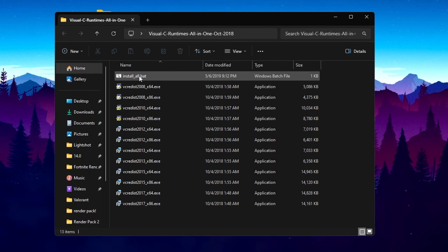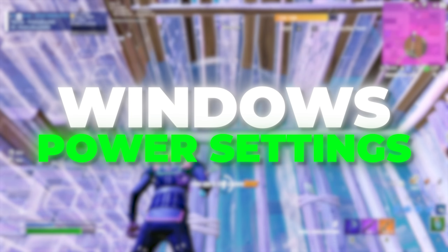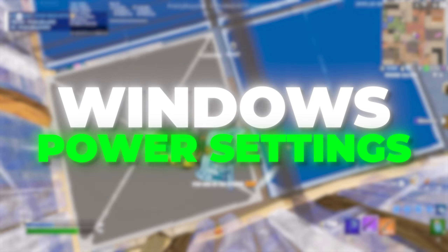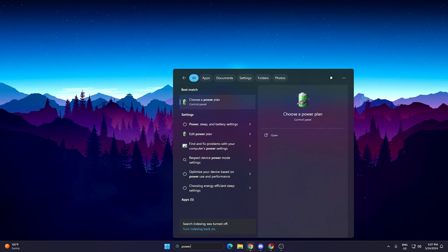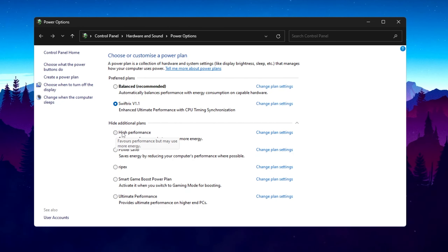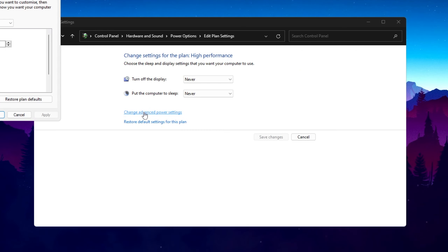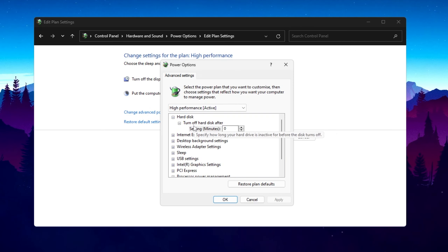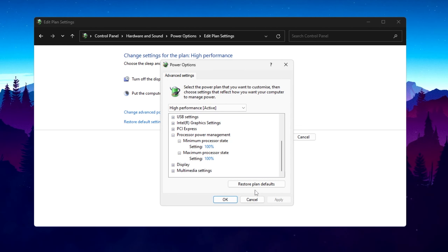In the next step we are going to optimize Windows power settings, because low power is also causing crashes in Fortnite. Go to Windows Search, search for Power, and open Choose a Power Plan in Control Panel. Click the dropdown and select High Performance. Go to Change Plan Settings, then Change Advanced Settings. Set Turn off hard disk to zero. Scroll down to Processor Power Management, set Minimum Processor State to 100%, and set Maximum Processor State to 100% as well. Hit Apply, click OK, and close the settings.